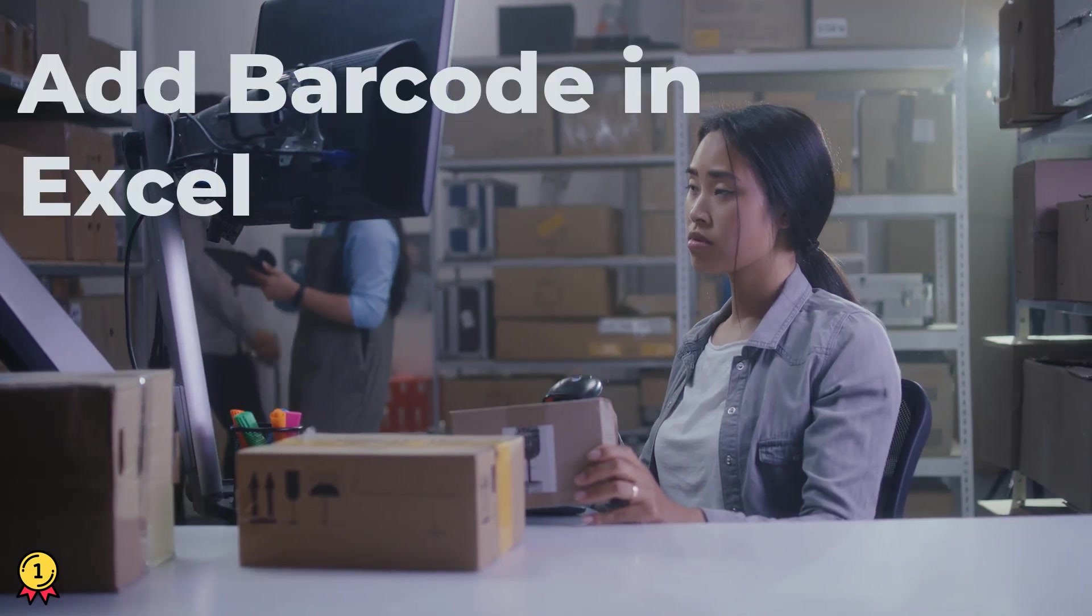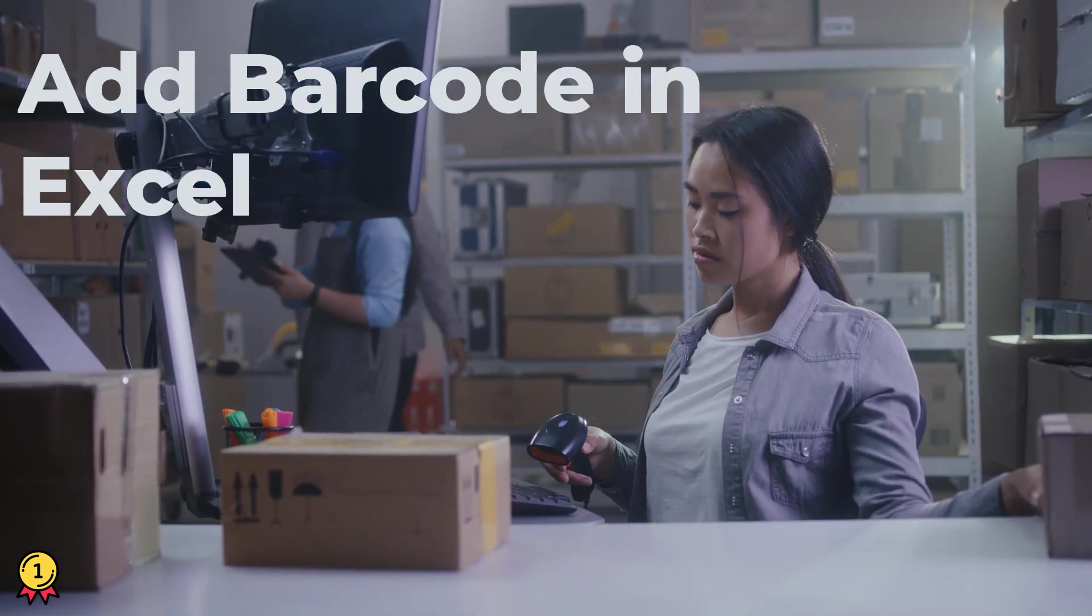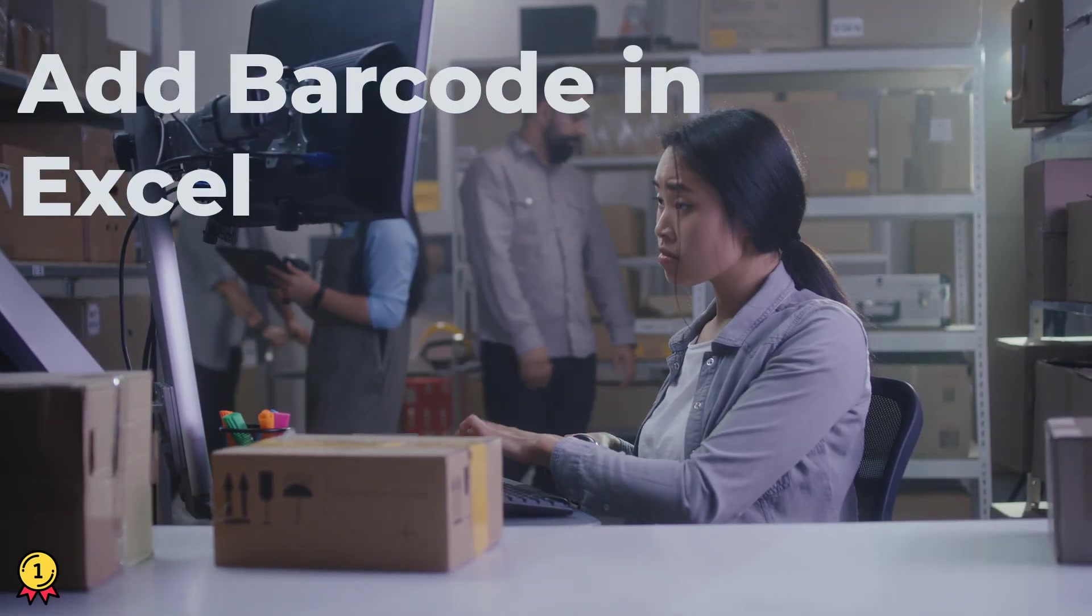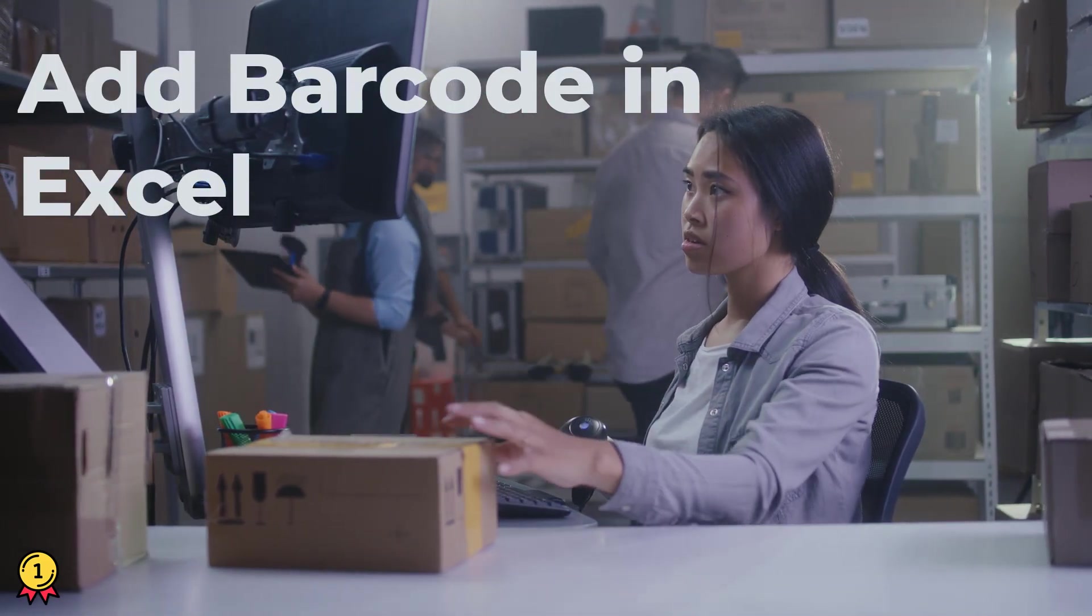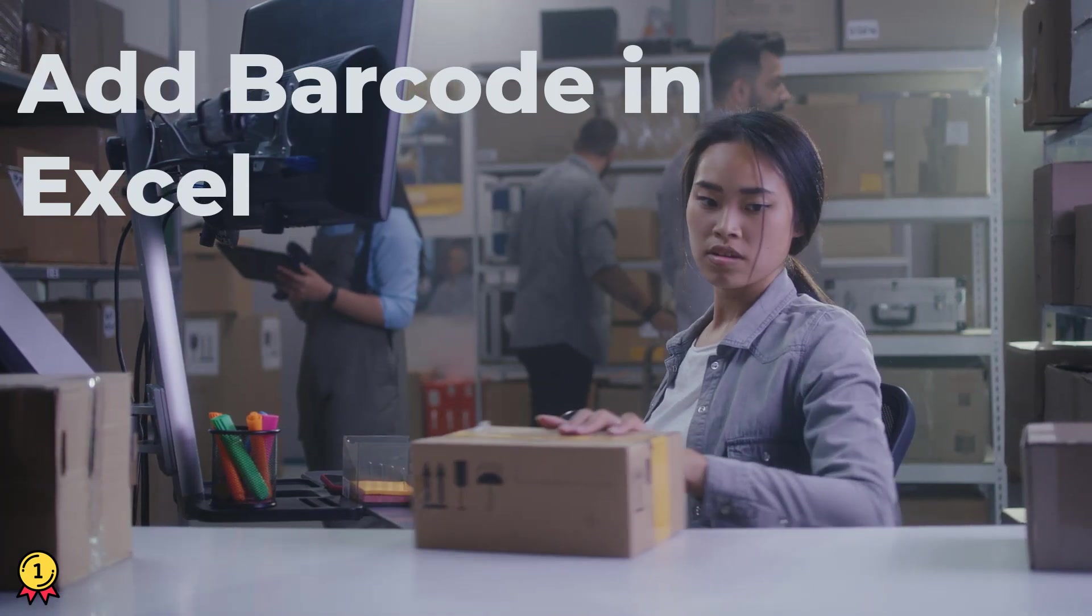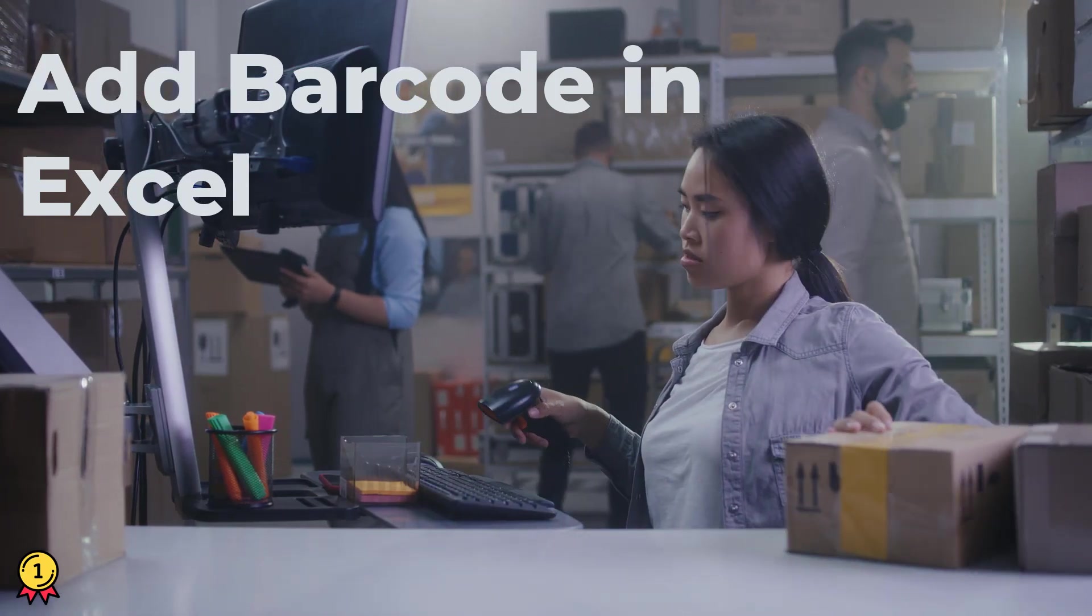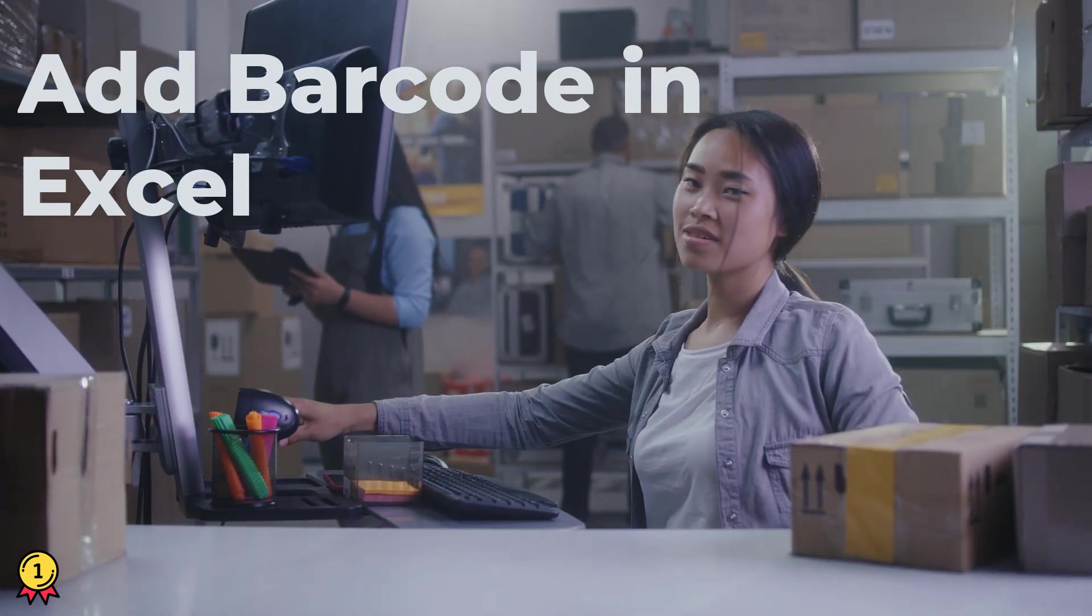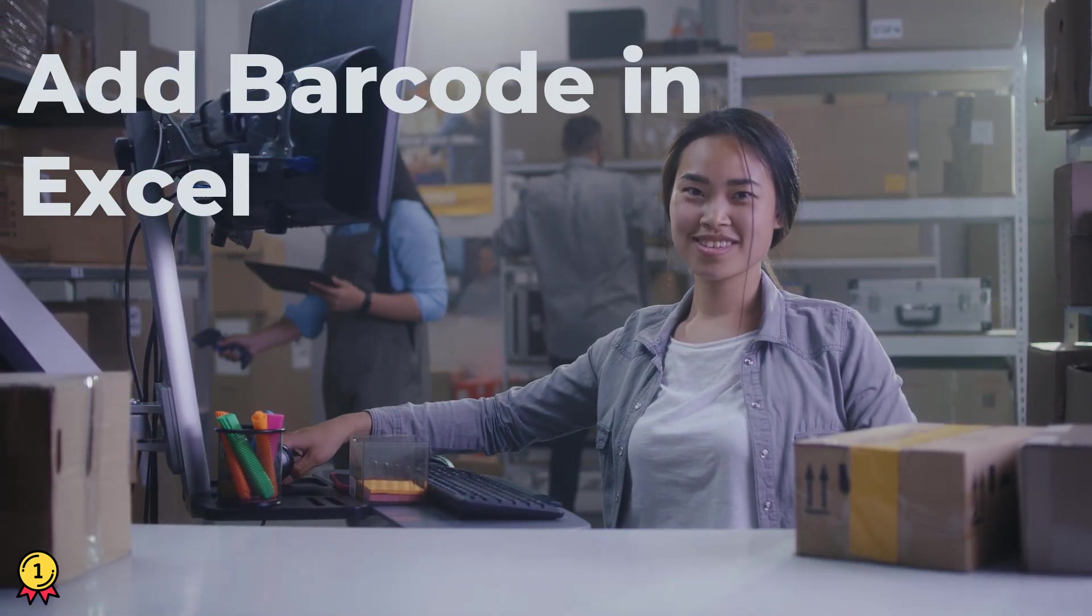If you're one of those people who use Excel to track stock, it's really important for you to know how to use barcodes in Excel. So make sure to watch this video till the end.